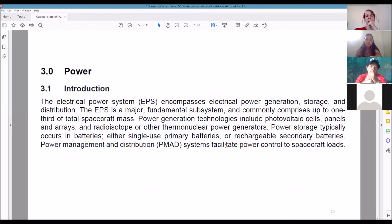Let's talk about power systems. The Electrical Power System, EPS, covers power generation, storage, and distribution. The distribution component is called PMAD — Power Management and Distribution. EPS is the broader term; PMAD is a narrower term specifically about how energy is distributed, which is really important.